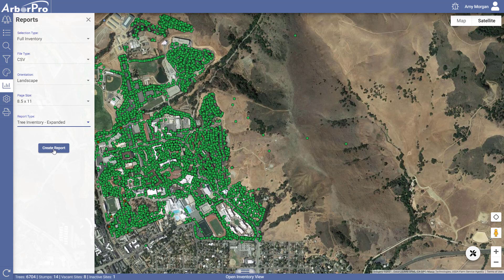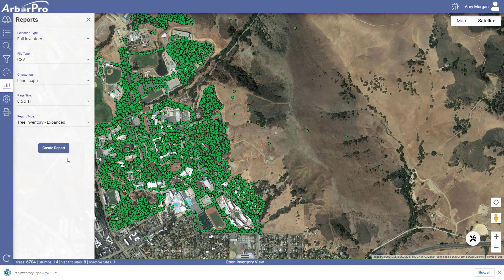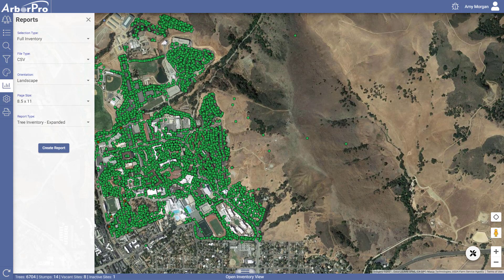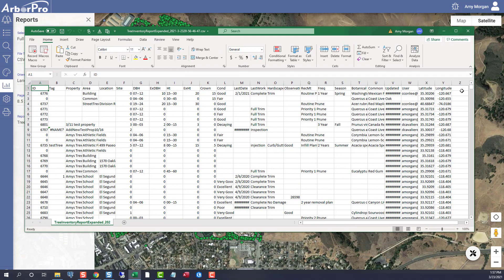From here, select Create Report. This will generate the report in a new browser window at the bottom of your screen, and you can click on that to open up the report and sort and view your data in an Excel format.